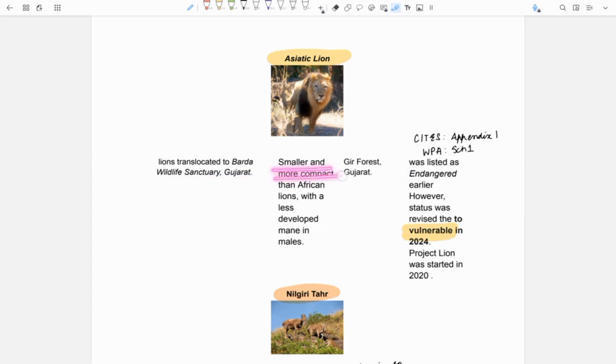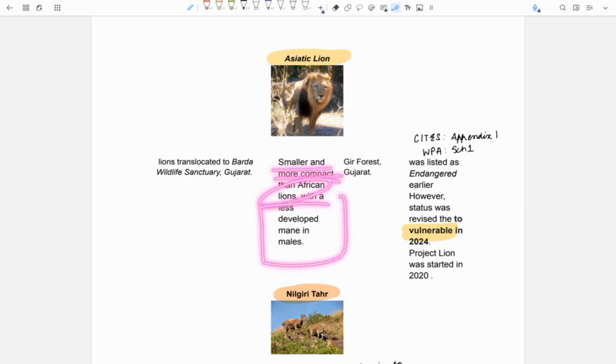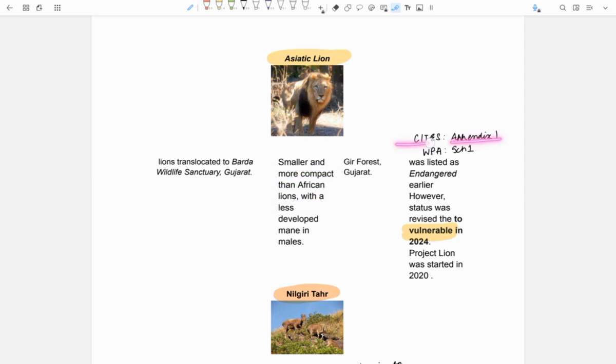About Asiatic lion - they are smaller and more compact as compared to African lions. They have less developed mane in males and come under Appendix 1 of CITES and Schedule 1 of WPA. Earlier, they were endangered.